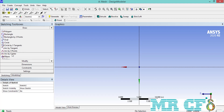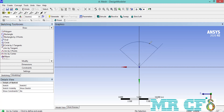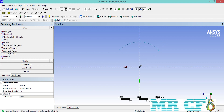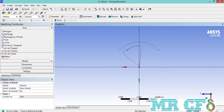To draw our first geometry we need to draw two arcs using the arc by center command. Make sure that you put the starting point of the arc on the center of the coordinate. Draw another arc similar to the previous one except this one should have a smaller radius. Finally, we are going to use the line command to close the ends of our two arcs.